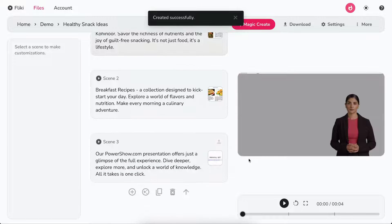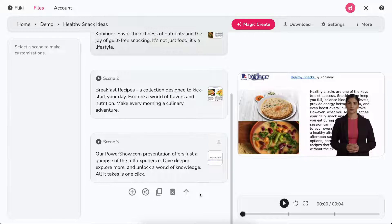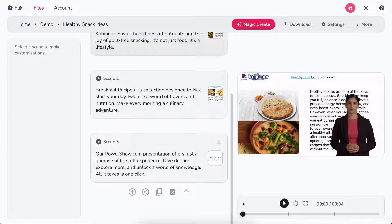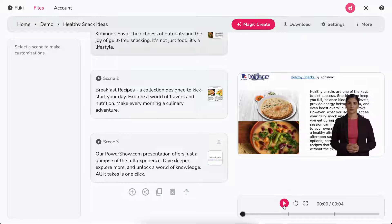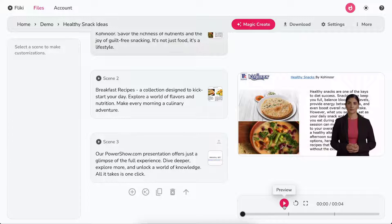Flicky will create video based on your PPT. Once the video is created, you can preview the video by clicking on the play icon below the video.